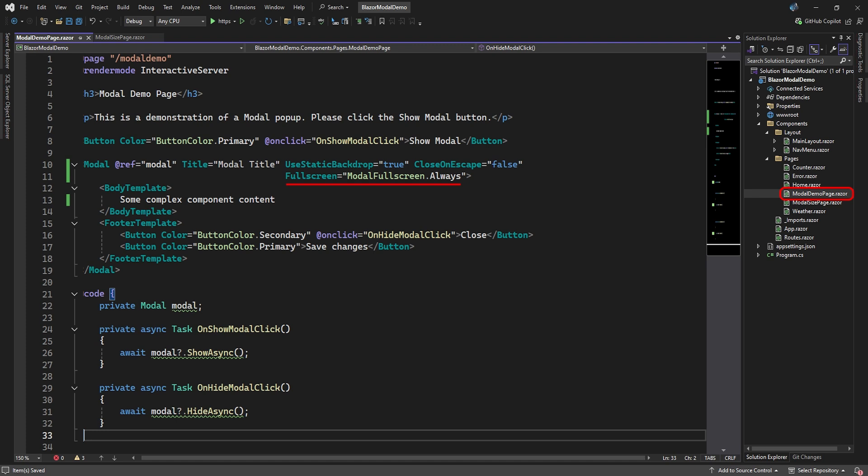Of course, you can also make the modal fill the entire page. For example, it may hold some complex form a user needs to complete before moving on in the application. To make a model fullscreen, set its fullscreen attribute to the modal fullscreen always value.